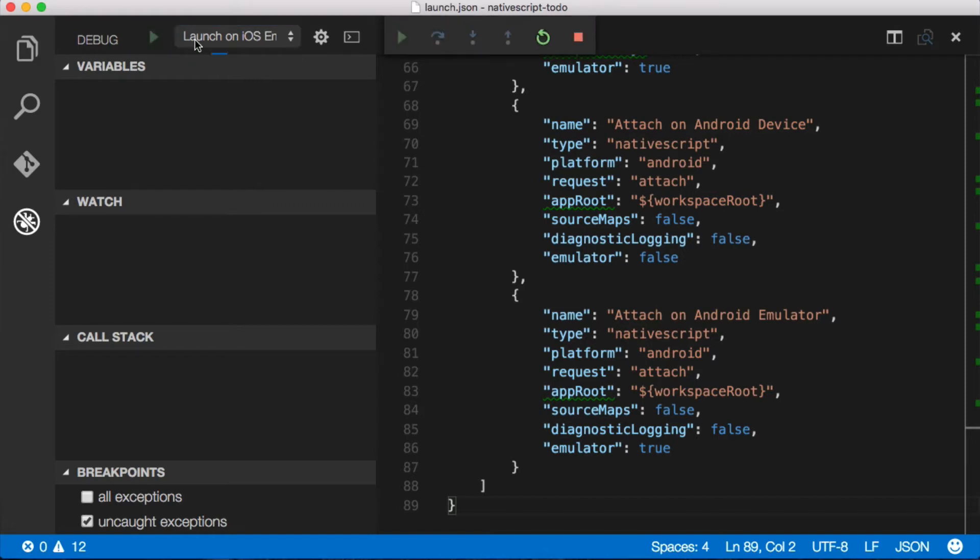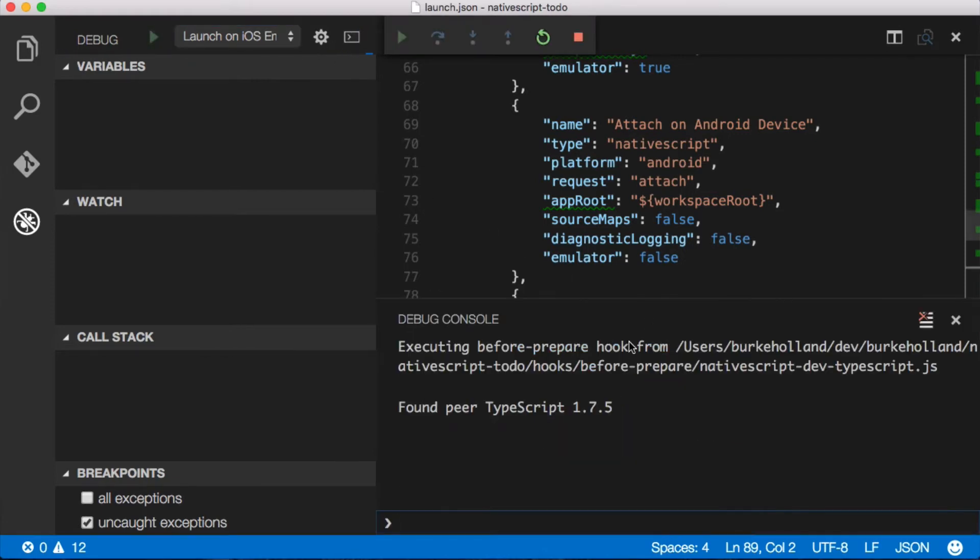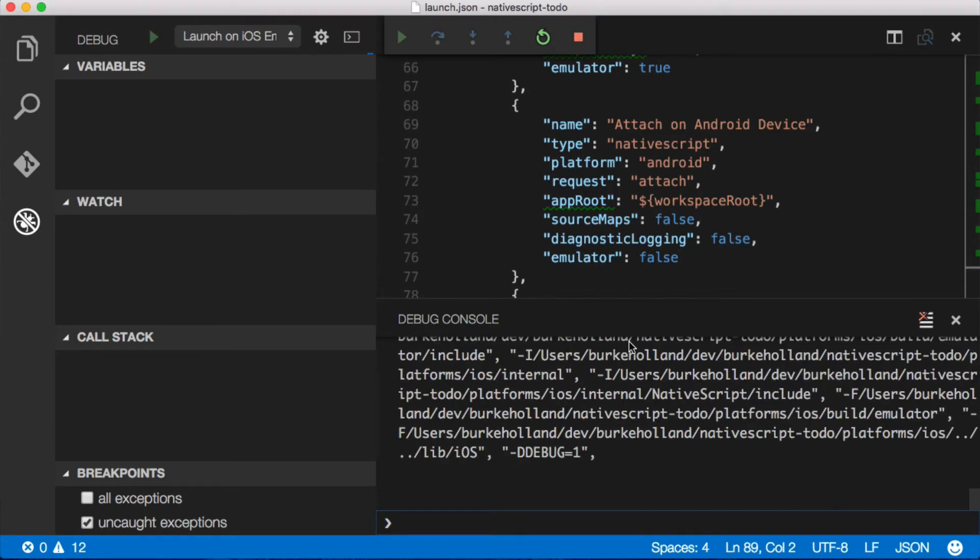A nice play button there. And then we'll open up the command palette down here and you'll see NativeScript as it compiles the application, deploys it over to the device, and attaches the debugger.